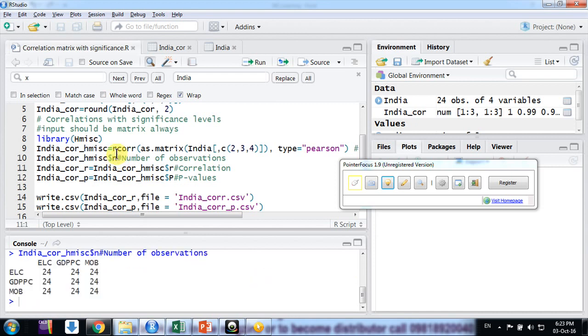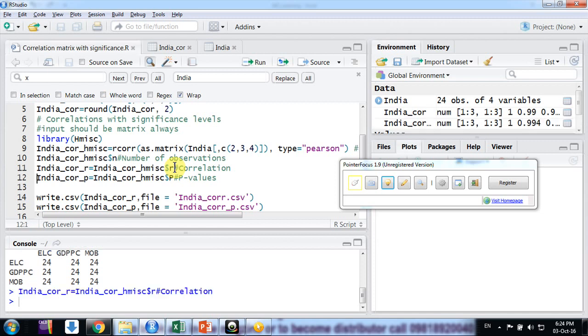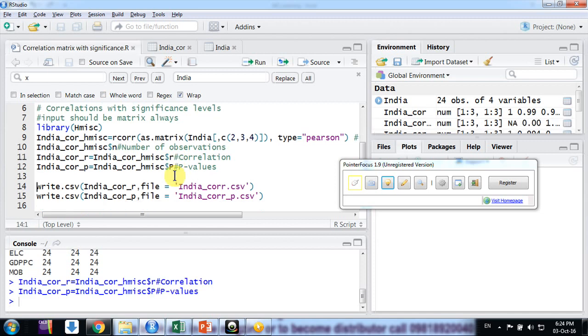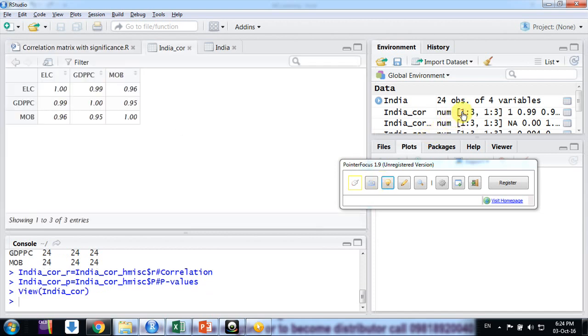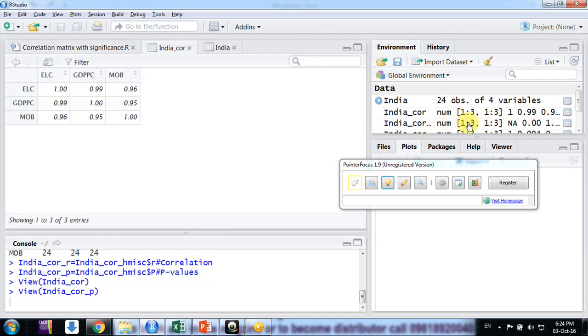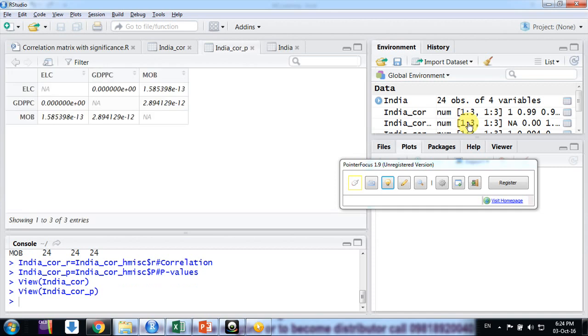So if I - the variable I generated India_cor_Hmisc - if I put dollar and N in front of that, I would get the number of observations, the matrix 3 by 3 of number of observations. It is useful when we have some omitted variables, some NAs there. It will just remove that part. And second thing, we are just making a correlation matrix, that is dollar R for that object.